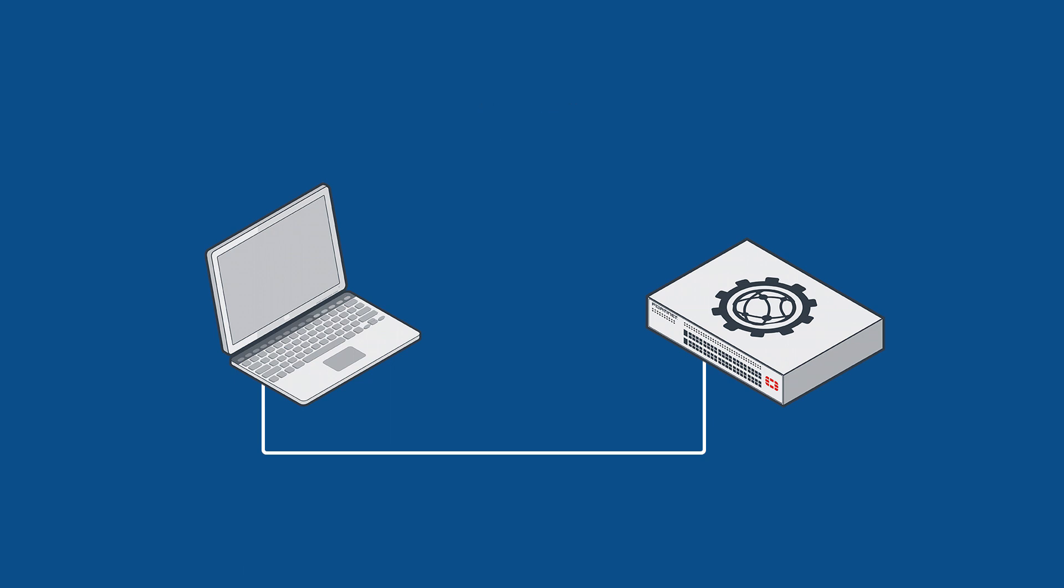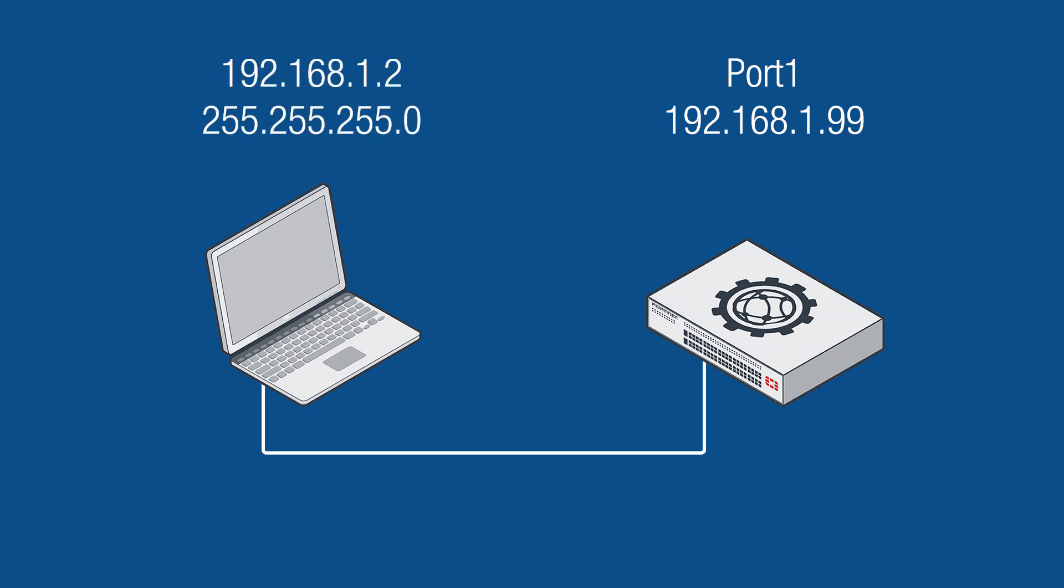By default, the IP address on port 1 of the FortiWeb unit is set to 192.168.1.99. To access that network address, plug in your managing computer into port 1 and manually change your IP address to 192.168.1.2 with a subnet mask of 255.255.255.0.